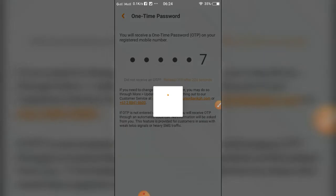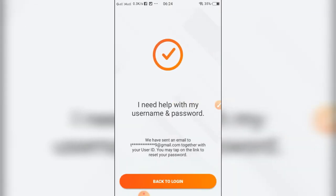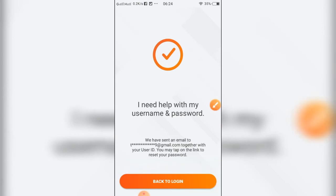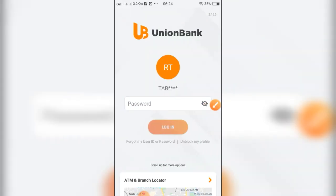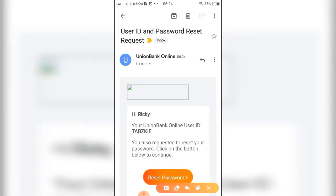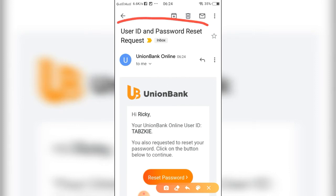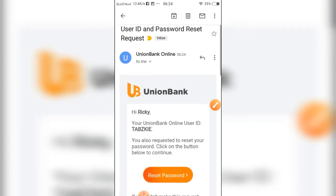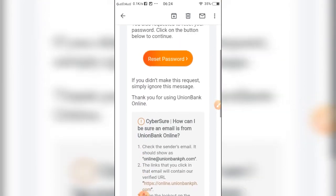Hit back to login. Check it on your email — there will be an email notification that will be sent to you. Just try to hit reset password.